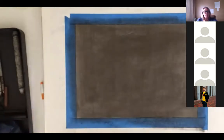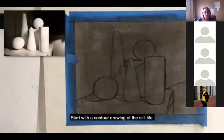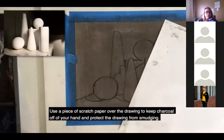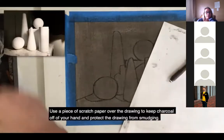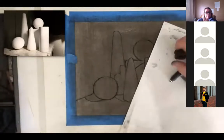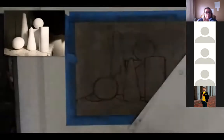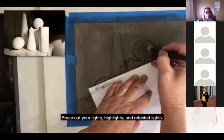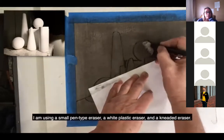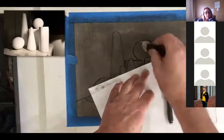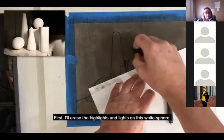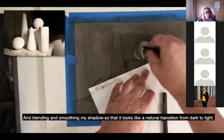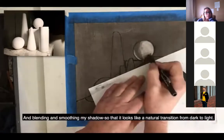We want to draw on our 18 by 24 paper if it's available. Start with a contour drawing of the still life, include all details including shadows. Use a piece of scratch paper over the drawing to keep charcoal off your hand and protect the drawing from smudging. The first step of the subtractive method is to erase your lights, your highlights, and reflected lights. I'm using a small pen-type eraser, a white plastic eraser, and a kneaded eraser.